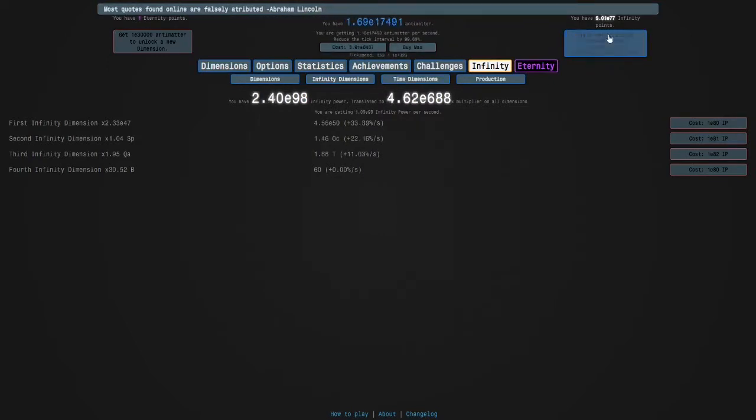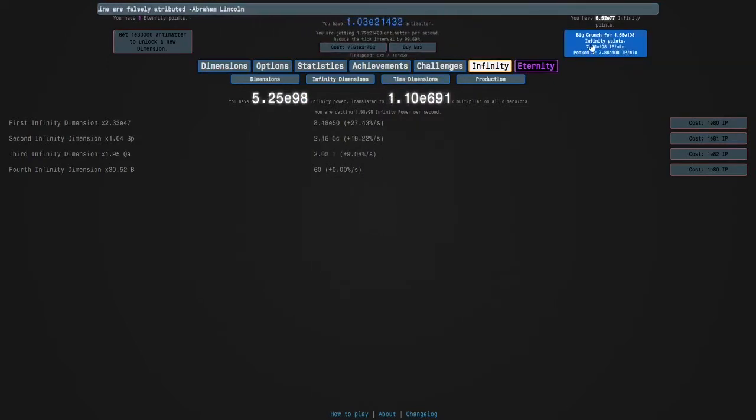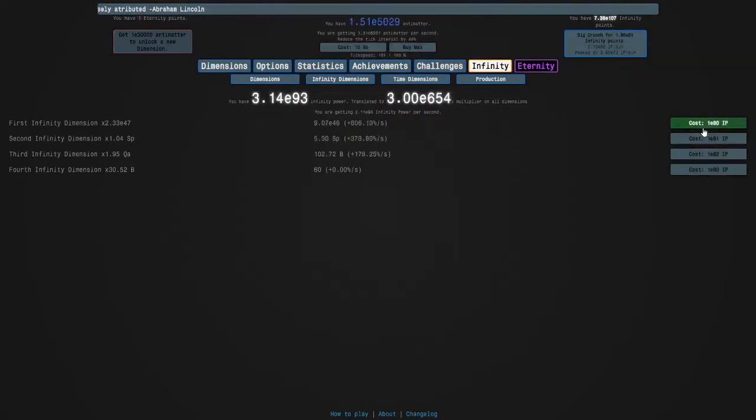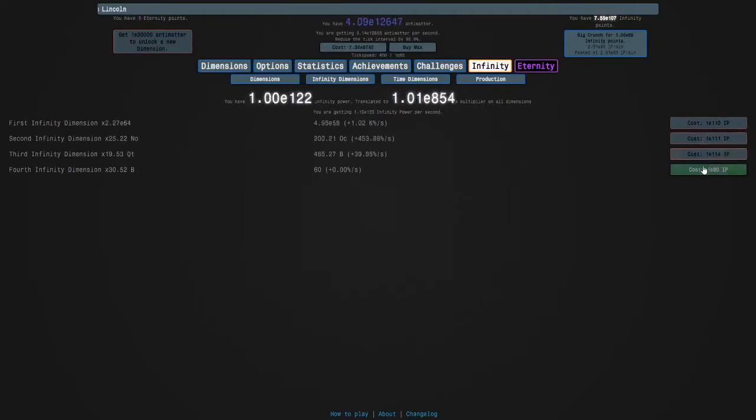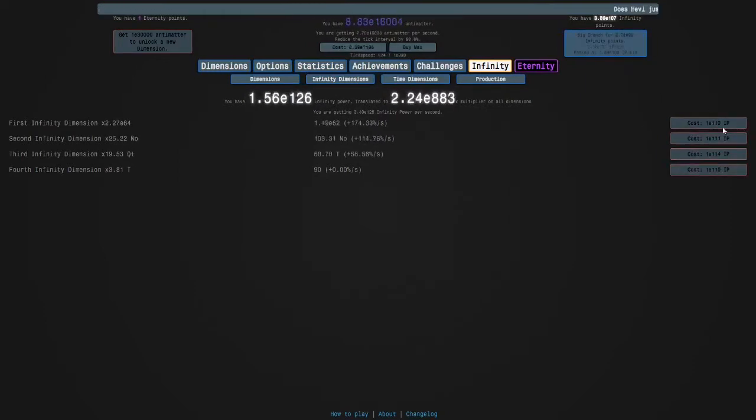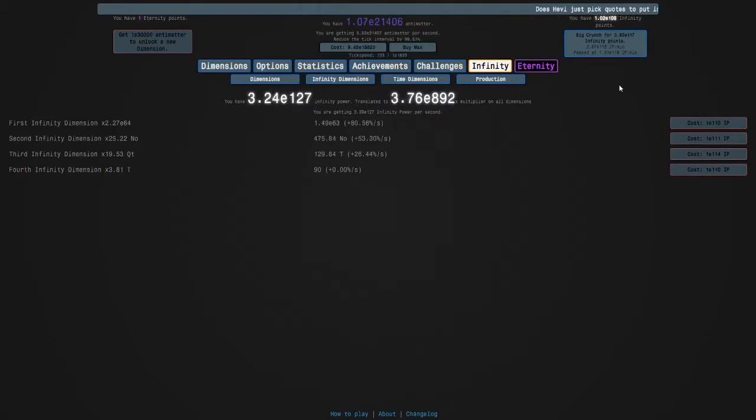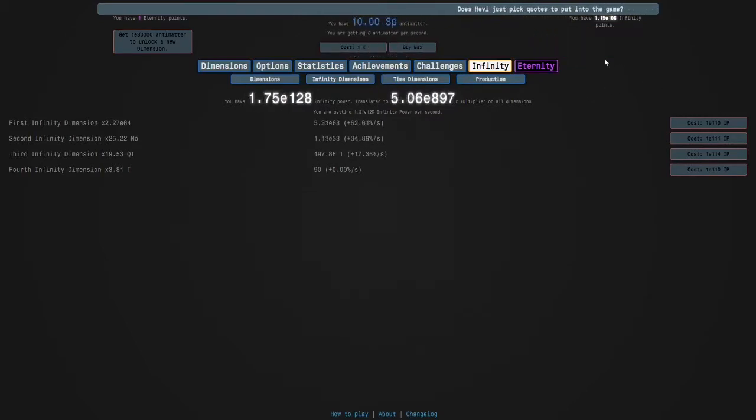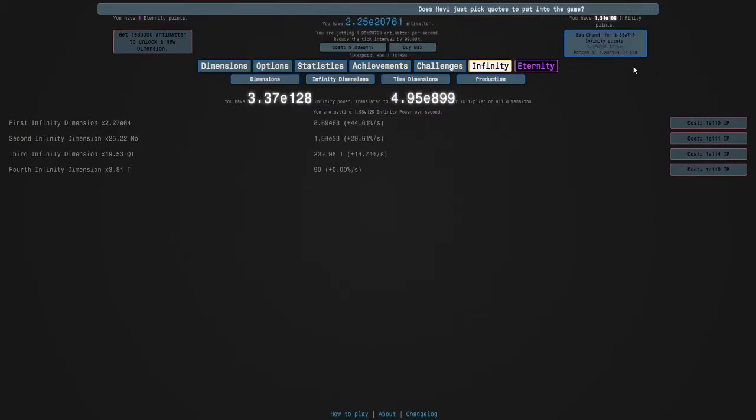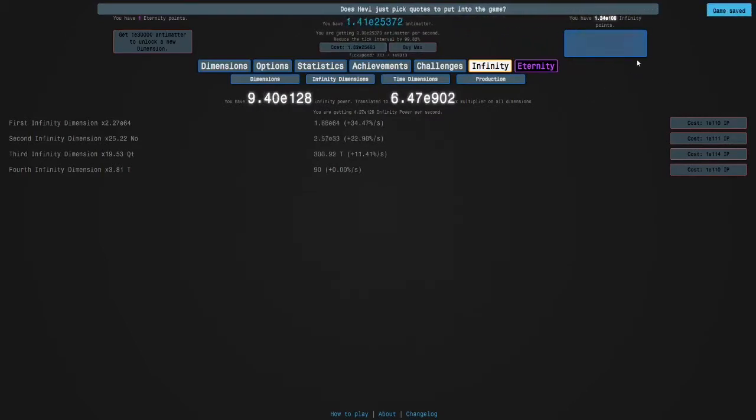I'm getting dimension boosts here, and now I'm going to ender trick on these infinity dimensions, and then hold down D to get my dimension boosts again once it's slow. Wow, this is crazy.